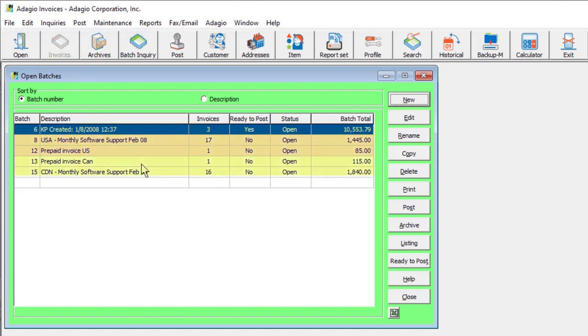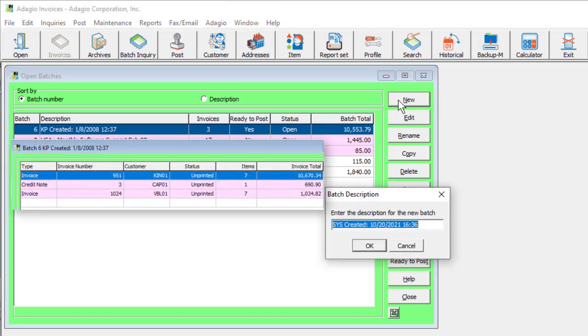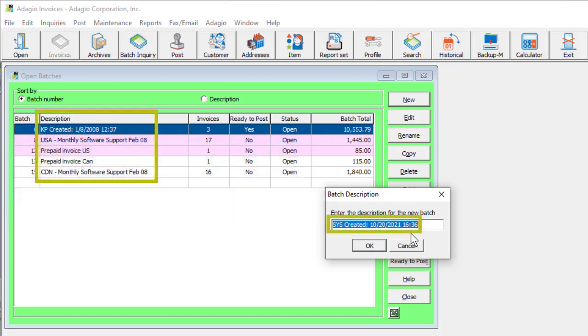A list of open batches is displayed in a grid, and new batches can be created from the New button. Batches are collections of customer transactions that have not yet been committed to accounting, with a batch description to identify the purpose of the group.